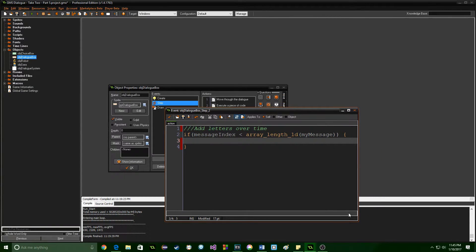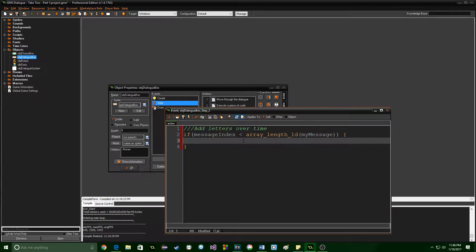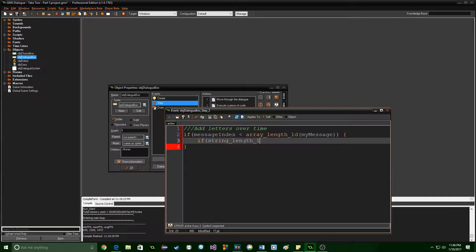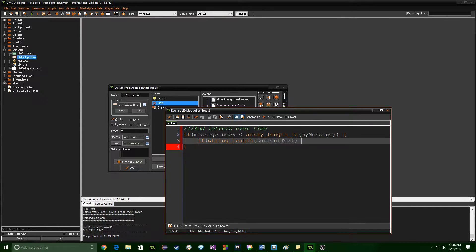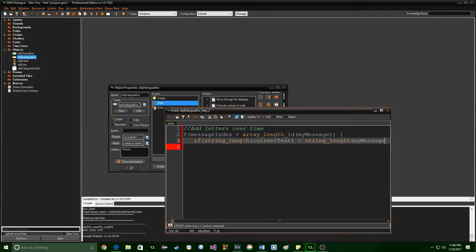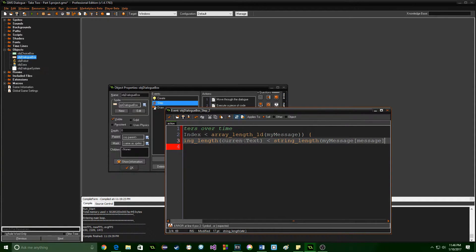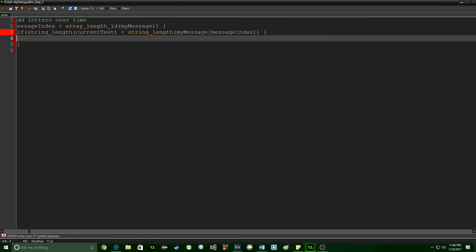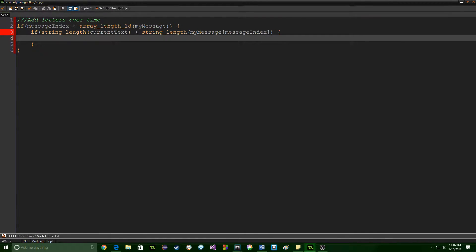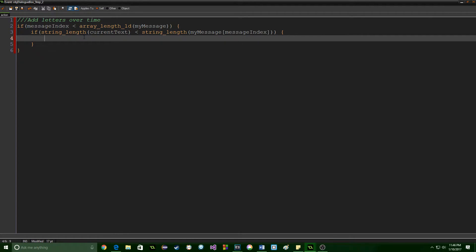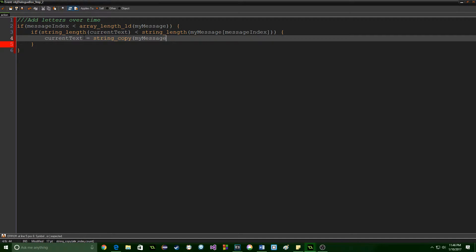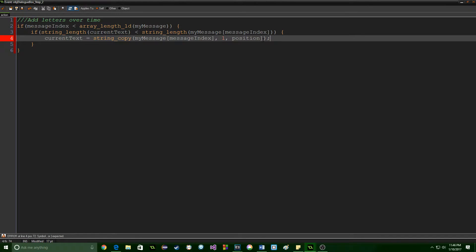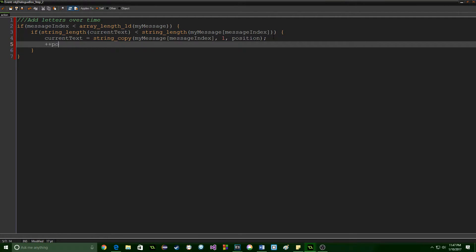So we're saying that if we are still going through my message, if string length of current text is less than string length of my message of message index. I'm going to go ahead and full screen this and add one more parenthesis at the end. So if what was currently being displayed is actually less than the actual message index overall, then we're going to add onto it. We're going to say current text equals string copy. We're going to copy from my message, the current message index. So wherever we're at, we're going to start at one and position. Don't need that bracket there. And then we're going to increment position.